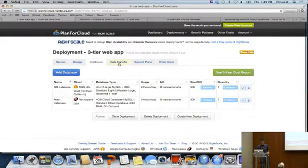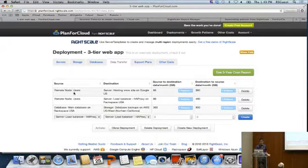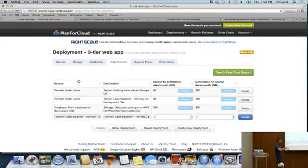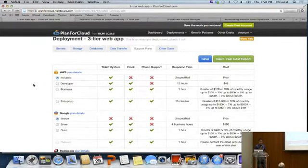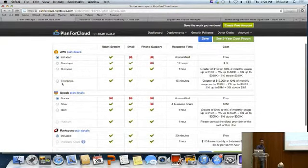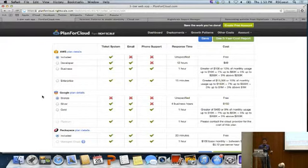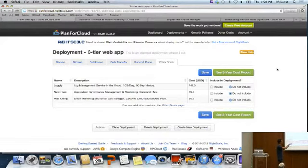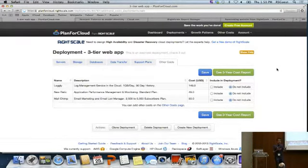You can also include data transfer costs. In this example, a user communicates with the hosting server with 60 gigabytes flowing from source to destination and 360 gigabytes flowing from server back to users. You can add support plans — developer, business, enterprise — from different cloud providers. There's also a new 'Other Costs' feature where you can add software costs, staffing costs, or any other costs and attach them to your cost report.